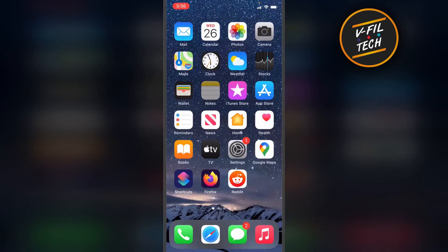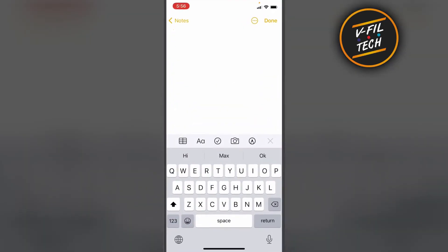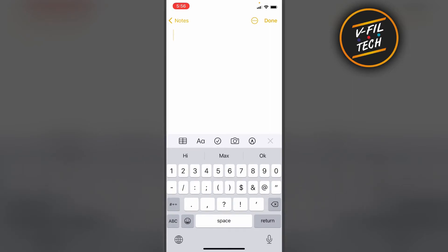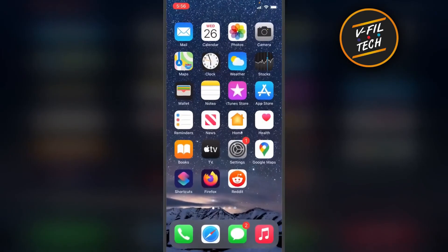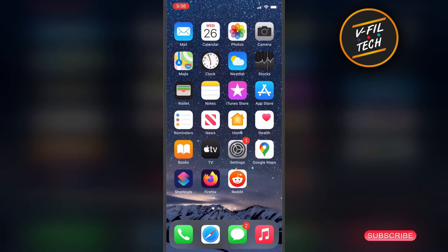And then next time when you want to enter your email address, you can just enter your shortcut. And that's how you can create a shortcut for your email address on iPhone. Thank you for watching.